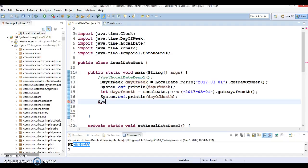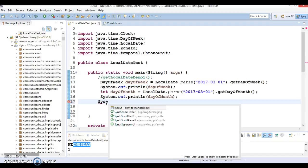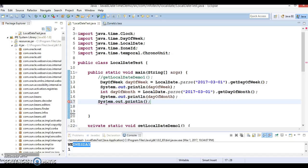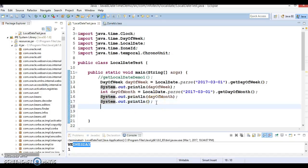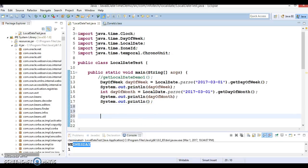Now let's go ahead. Java 8 Date Time API also gives you the flexibility to check whether the current year is a leap year or not, or any specific year you want to check. So that you can check easily.